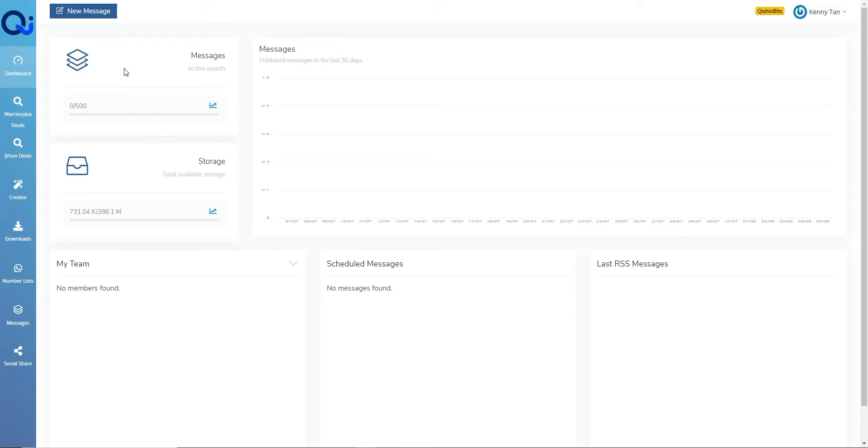So when you log in, you're greeted with a dashboard which shows you the messages, how many you've actually sent, and then anything you've got scheduled.